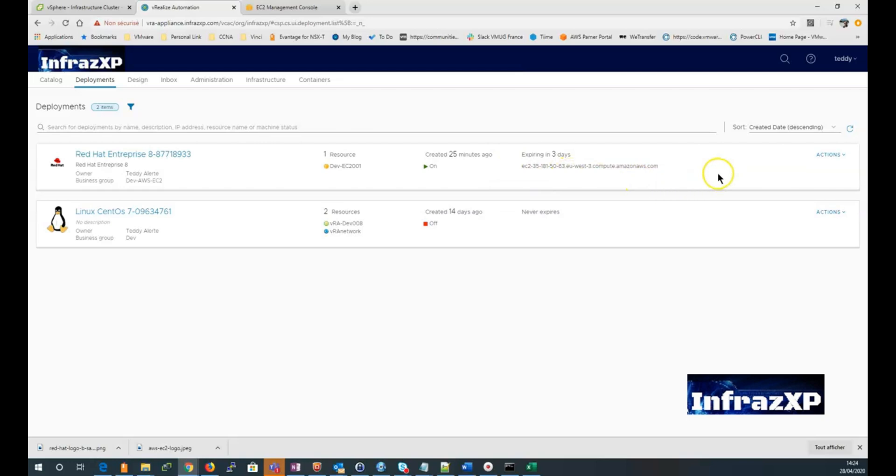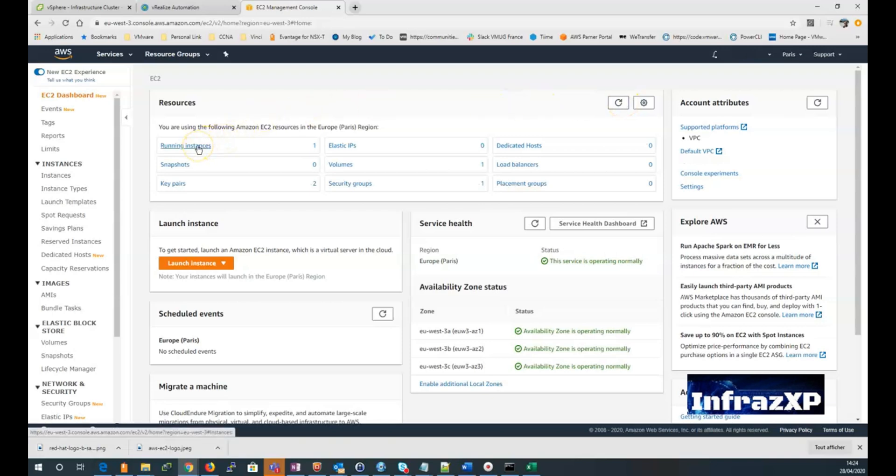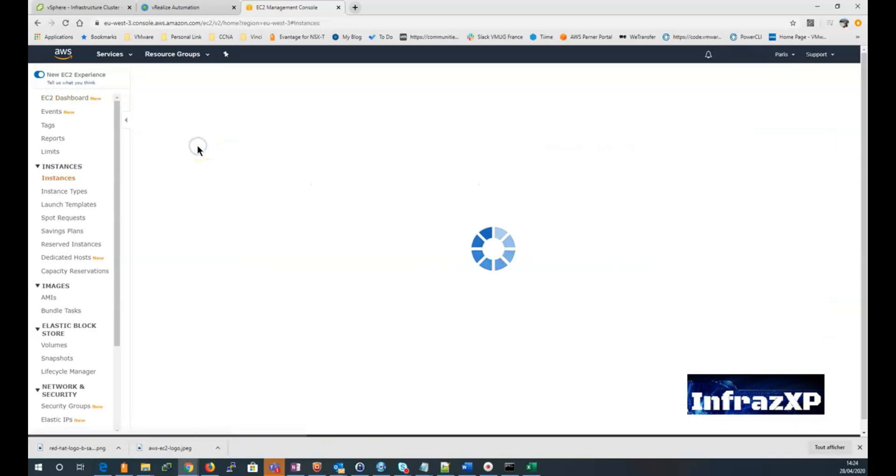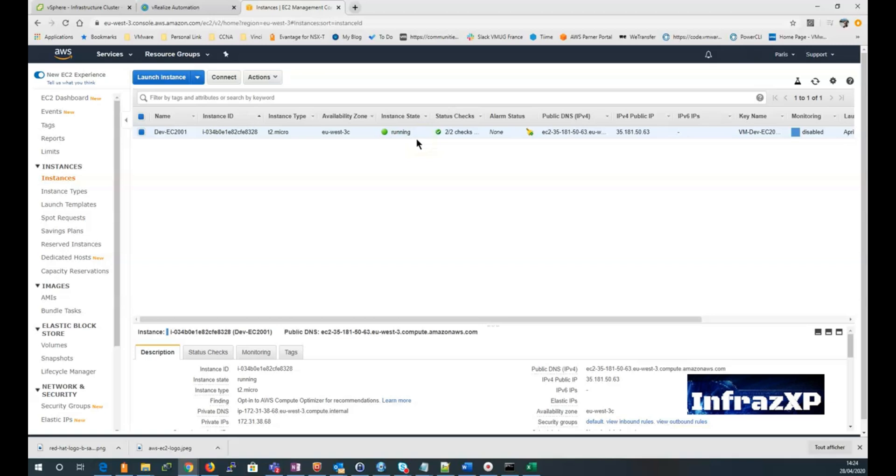So I can go back to my EC2 management console. Refresh it. Click on the running instance button. And I can see my EC2 instance deployed and up and running. I can see all the different details. The instance name and type. The public IP address. And so on.